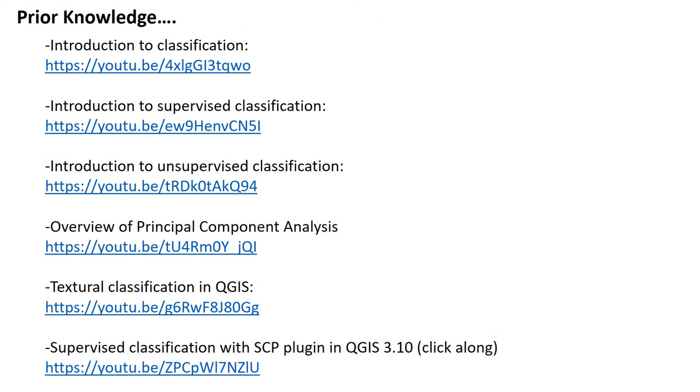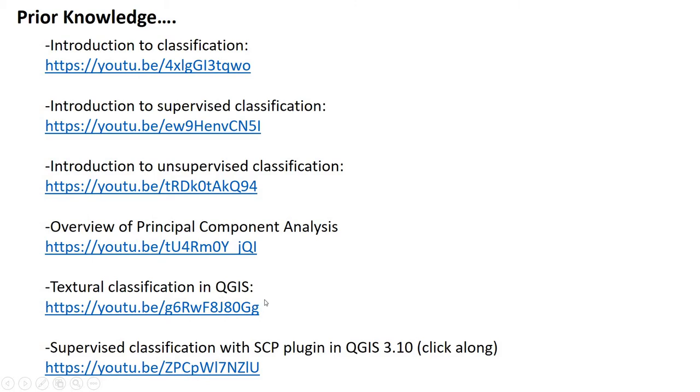We're assuming you have some prior knowledge, and you can check these videos if you need it: image classification, supervised classification, and unsupervised classification - these present the theory. Likewise, this video has the theory of principal component analysis. Prior to this video, if you want to click along, we've also done textural classification to generate some input rasters, and we just finished a video on supervised classification.